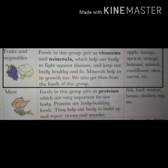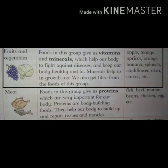Second is Fruits and Vegetables. Foods in this group give us vitamins and minerals, which help our body to fight against diseases and keep our body healthy and fit. Minerals help us in growth too. We also get fiber from the foods of this group. Is group ke foods hame vitamins aur minerals dete hai, jo ke humari body ko diseases ke khilaaf fight kerti hai aur humari body ko healthy aur fit rakhti hai. Minerals bhi growth mein help kerti hai.